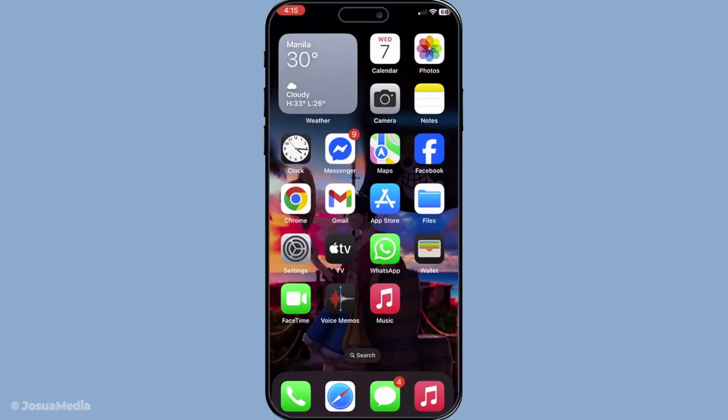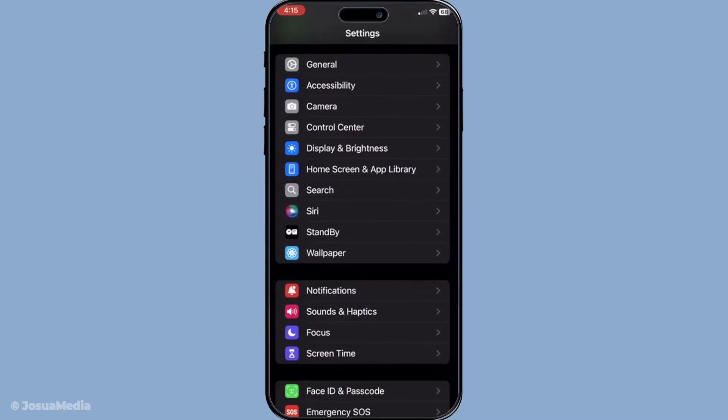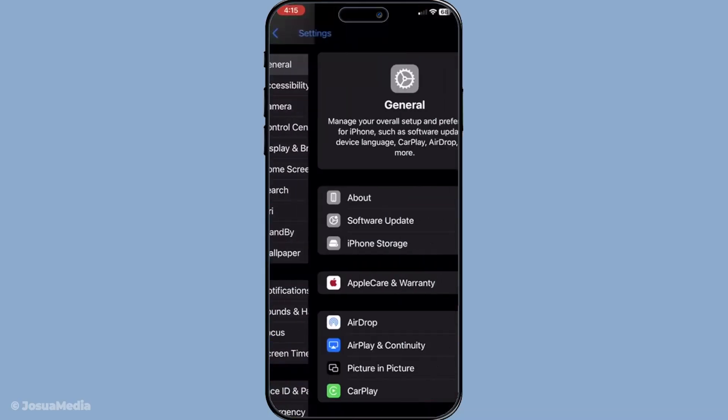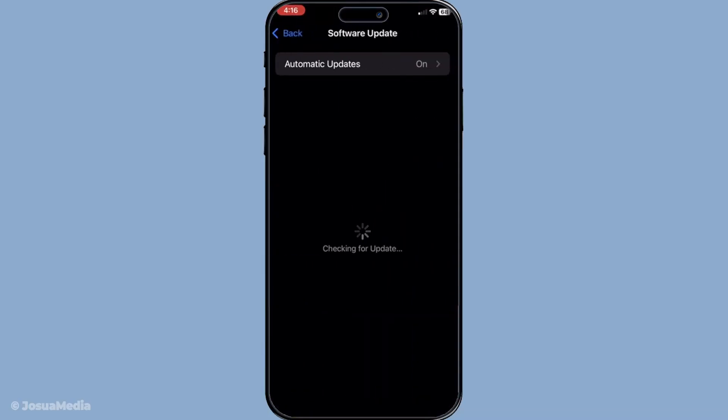Next, let's look at updating your iOS. Software updates often include bug fixes for common issues, including those with FaceTime. Go to your settings, then tap on General and proceed to Software Update to check for any available updates. Keeping your iPhone updated ensures that you're running the latest version with all the essential fixes.